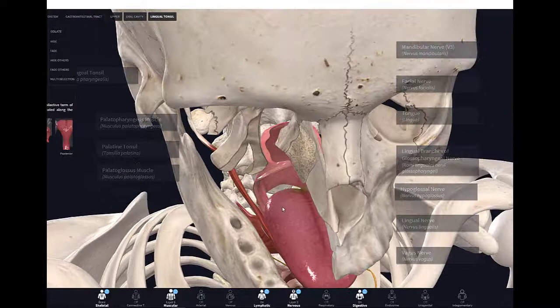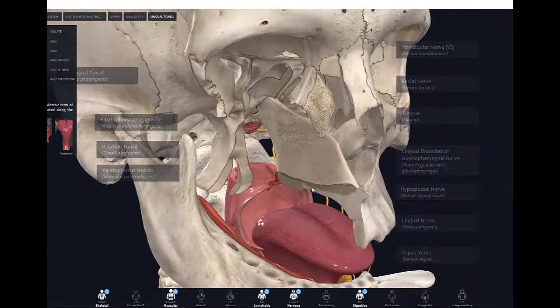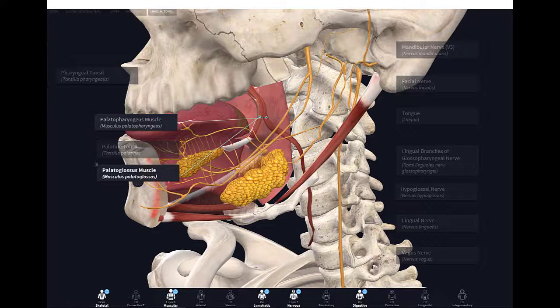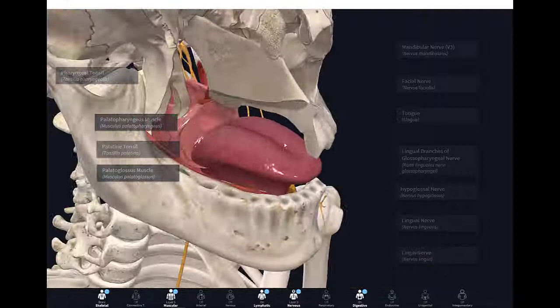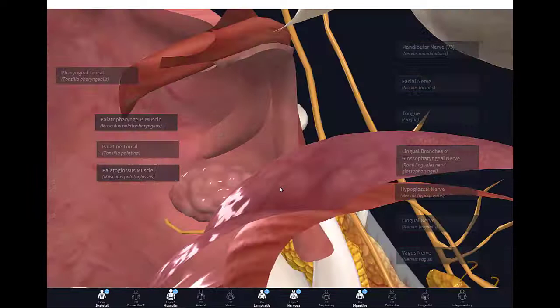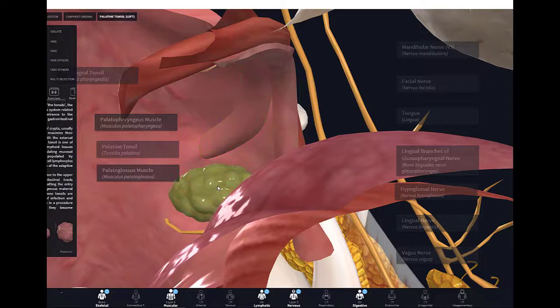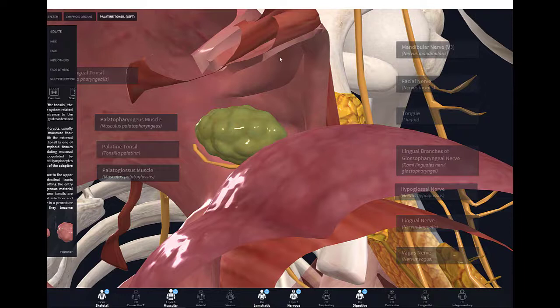There are two muscles visible here: the palatopharyngeus, going from the palate to the pharynx, and the palatoglossus, going from the palate to the tongue. They form arches — the palatopharyngeal arch and the palatoglossal arch. Right in between these two arches sits your palatine tonsil. In older anatomy lab donors, tonsils are often absent, but when present they are located between the palatopharyngeal and palatoglossal arches.